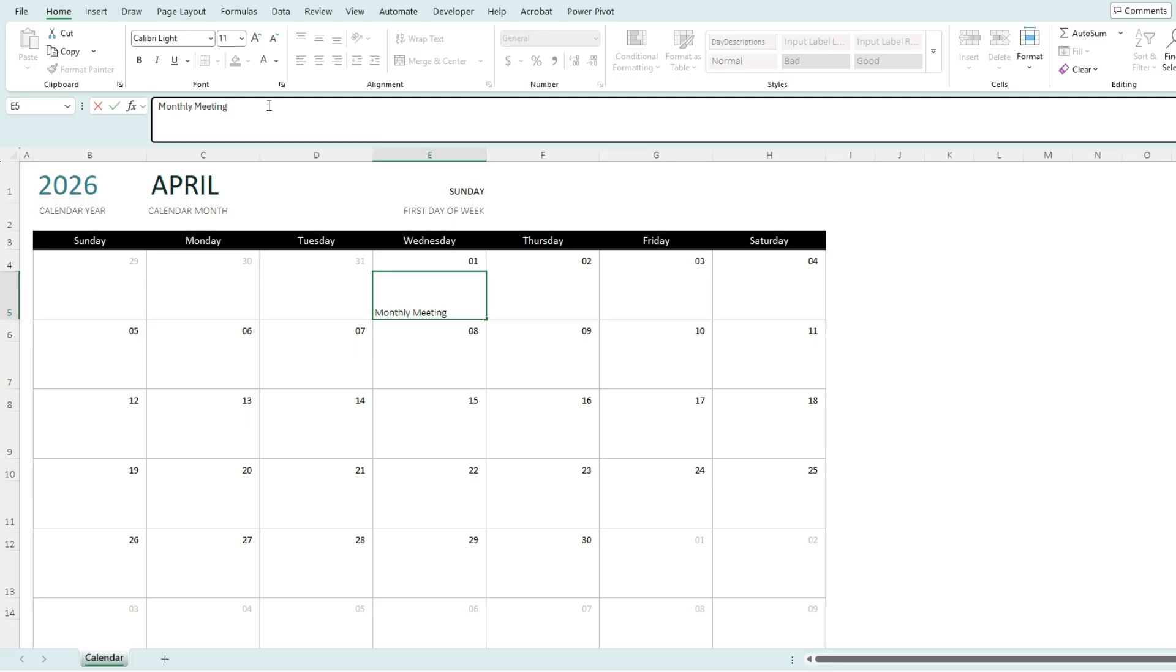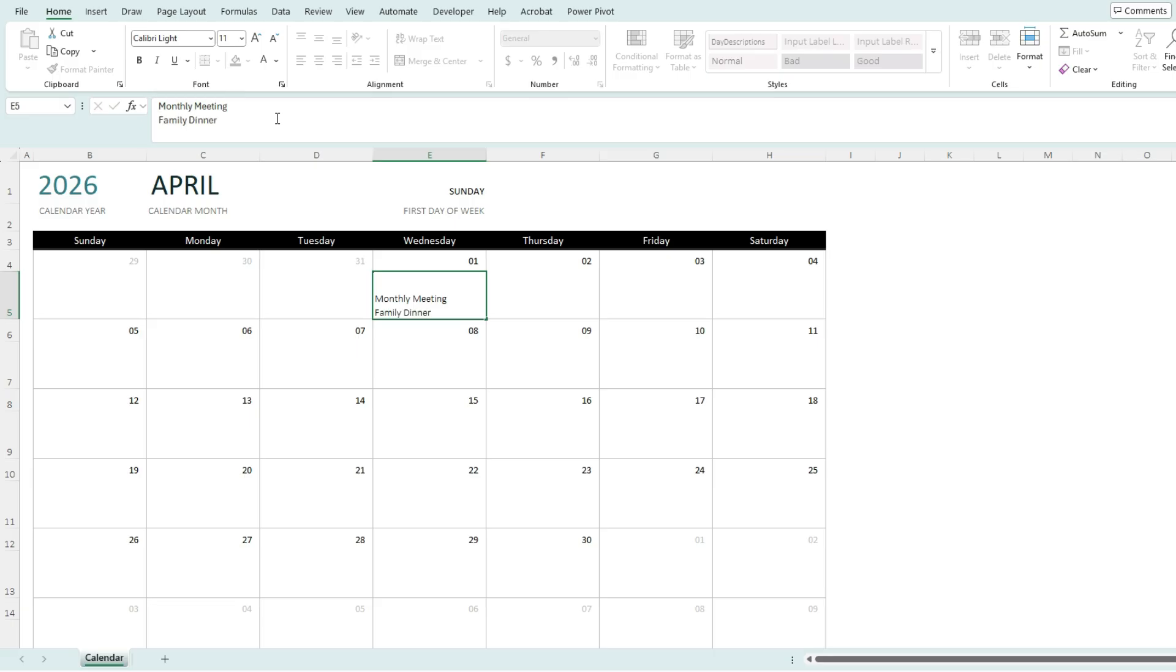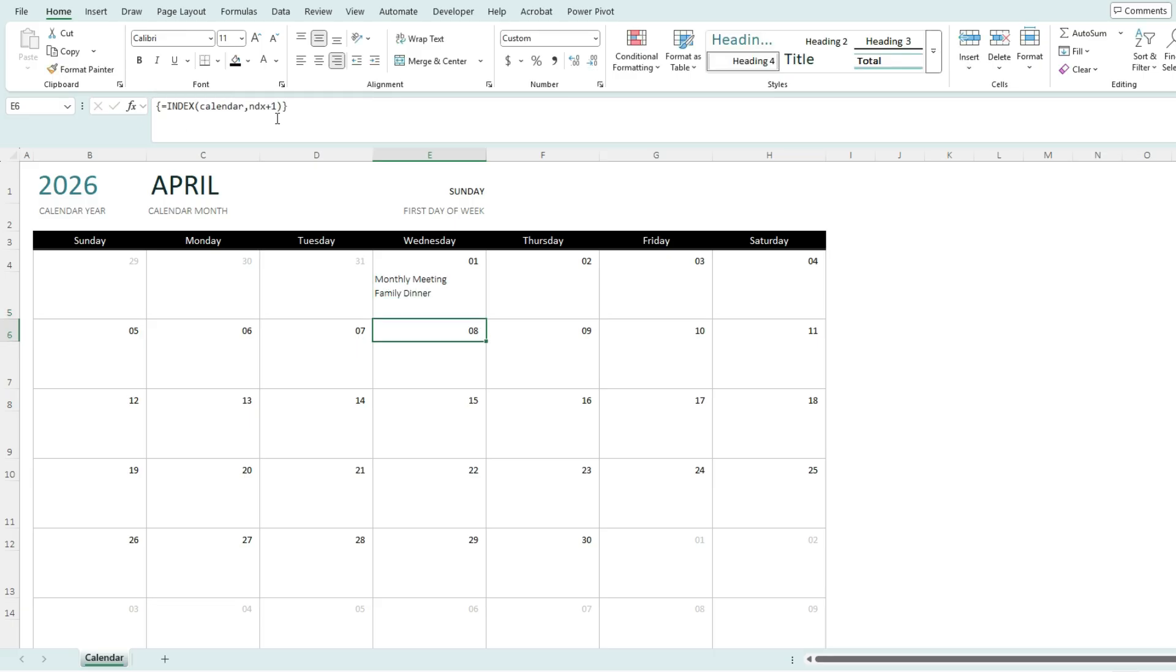So let's say I want to track an event for a family dinner. So now I've got multiple items listed on here.